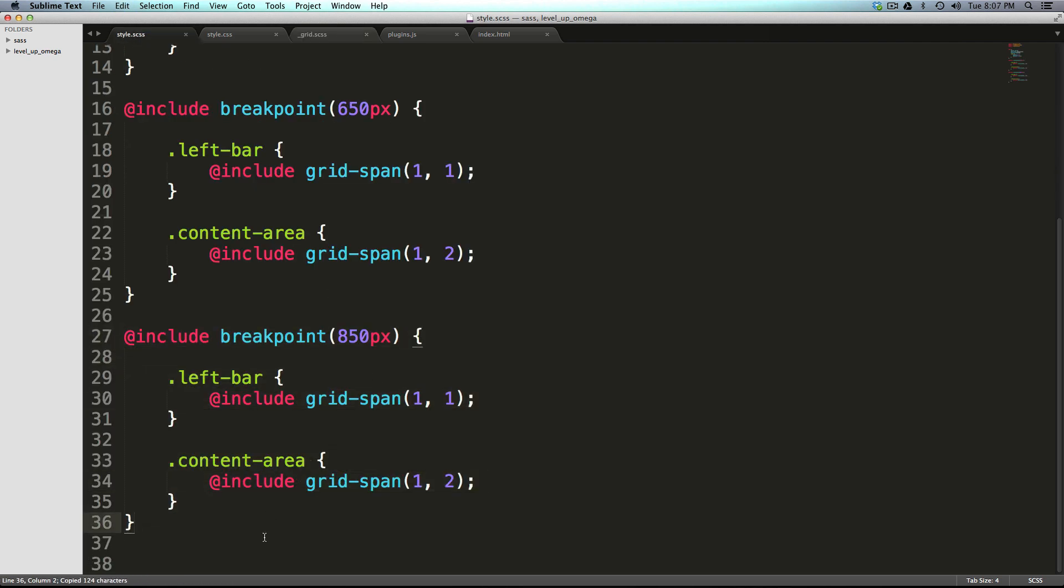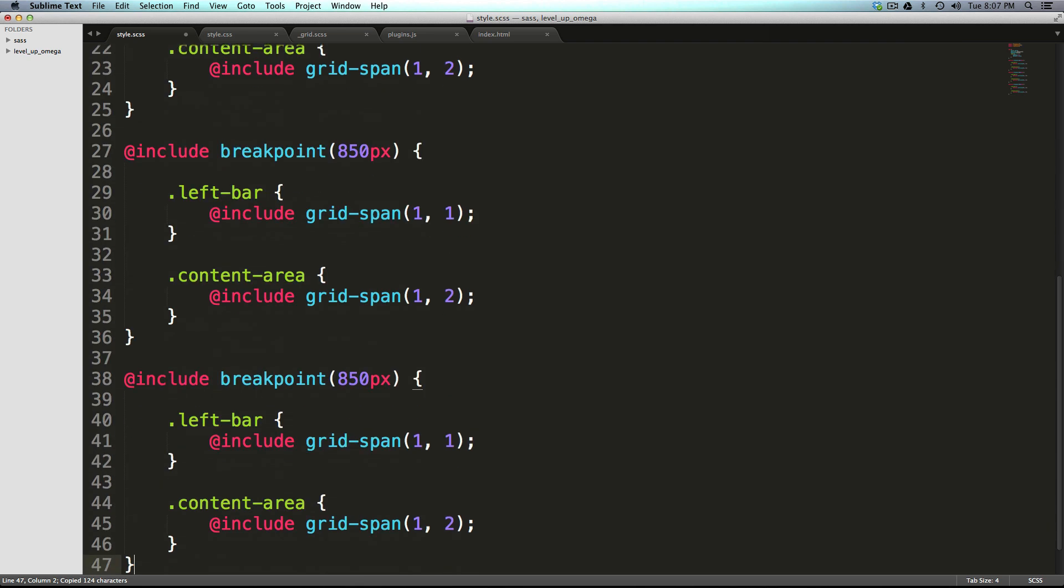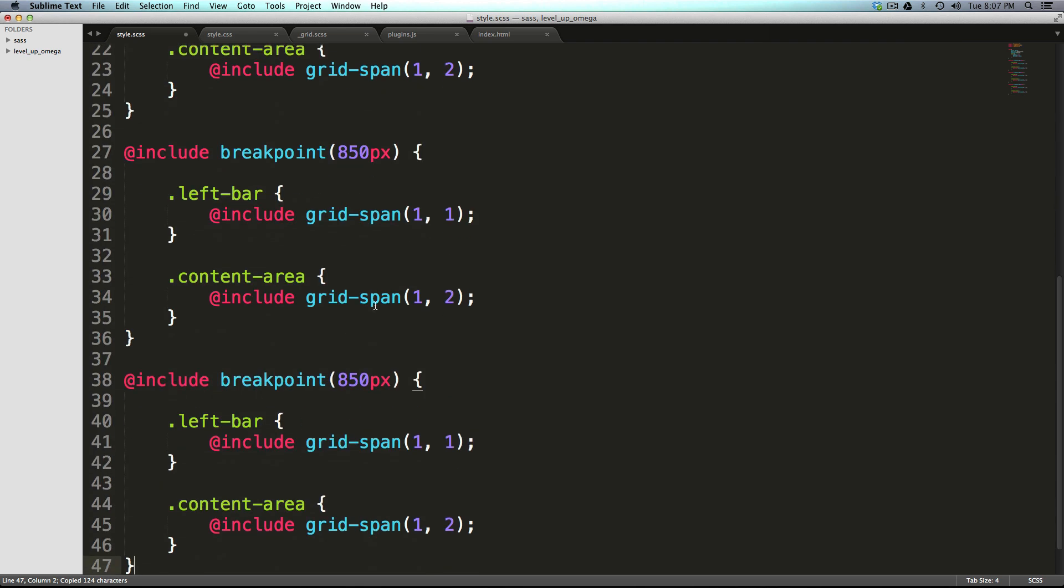Once again here we're going to come into our mixin and I can really just copy this because we're still keeping the left bar in the first and the content area in the second.